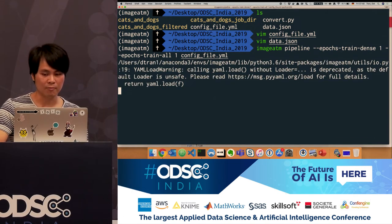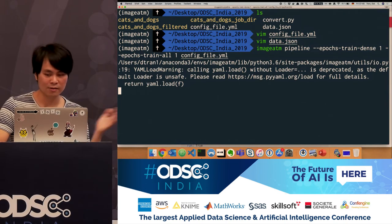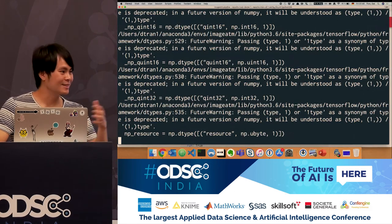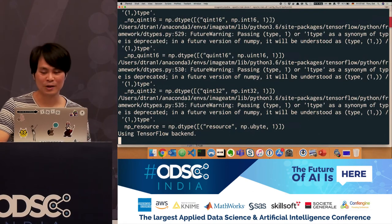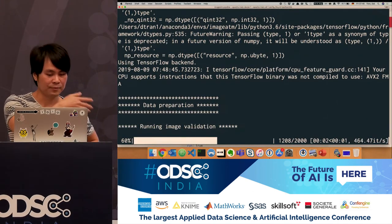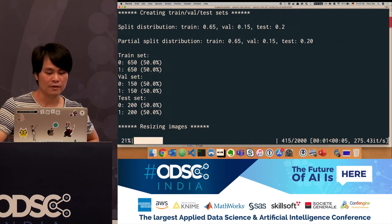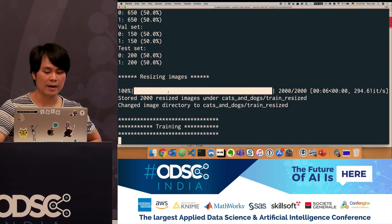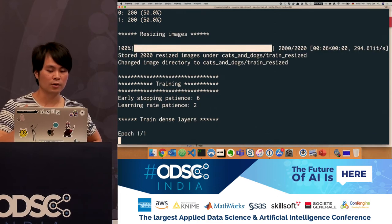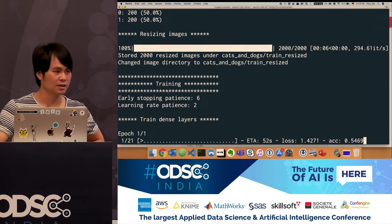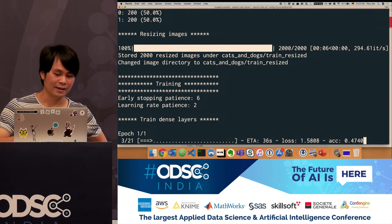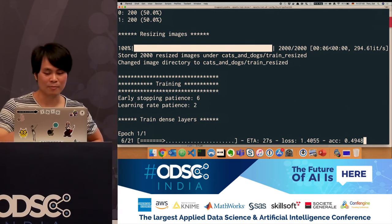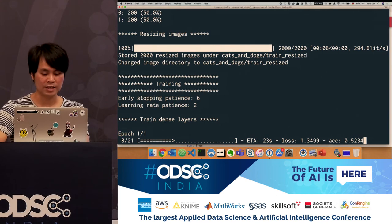In the CLI, you call image ATM pipeline with epoch-dense and epoch-train-all options — in this case one epoch dense and one train all — and pass in the config file. It loads the images, shows some image validation, displays the split, and uses multi-parallel processing so it uses all cores on your machine. It's training now — of course I don't have a GPU on this machine so it's pretty slow. It's just to showcase how it works.